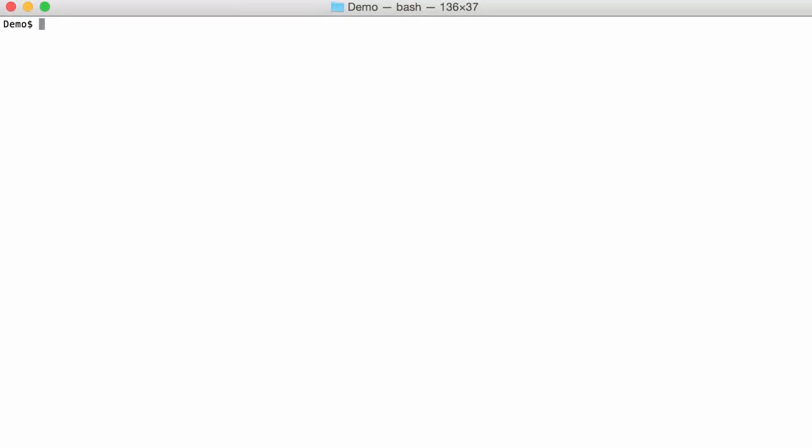Hello, I'm Didier Stevens, senior handler with the Internet Storm Center. In this video we are going to look at the shellcode emulator that I wrote a diary entry about, and here I'm using it on OS X.